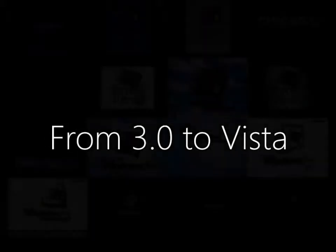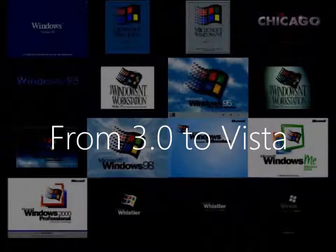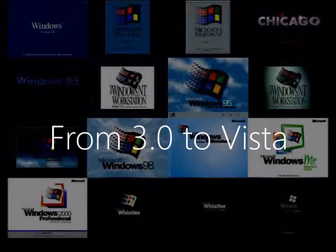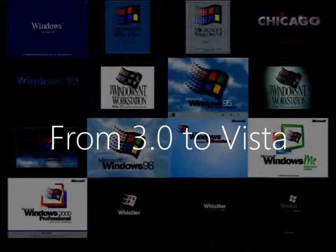That concludes From 3.0 to Vista on the LGN Network. For more support, visit our website at www.roadhorn.com.